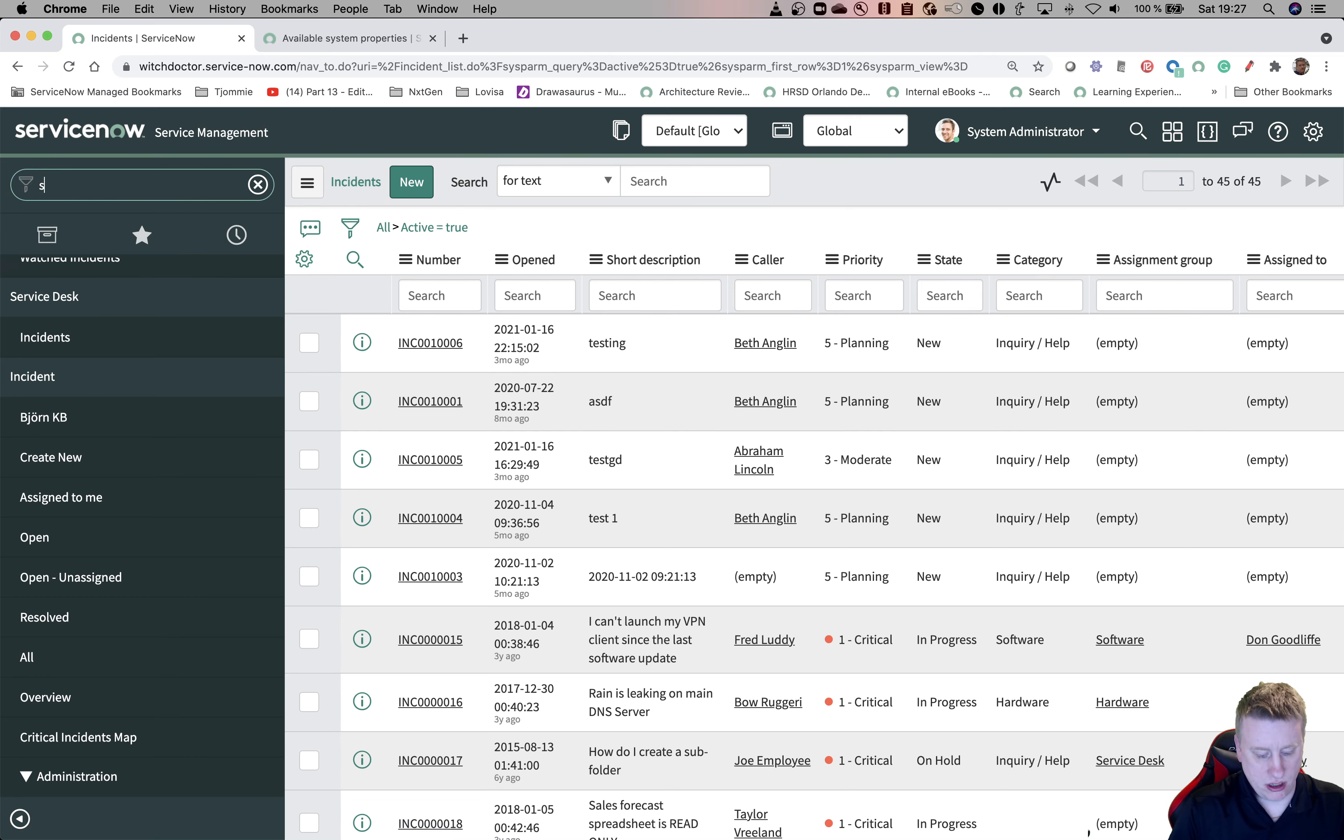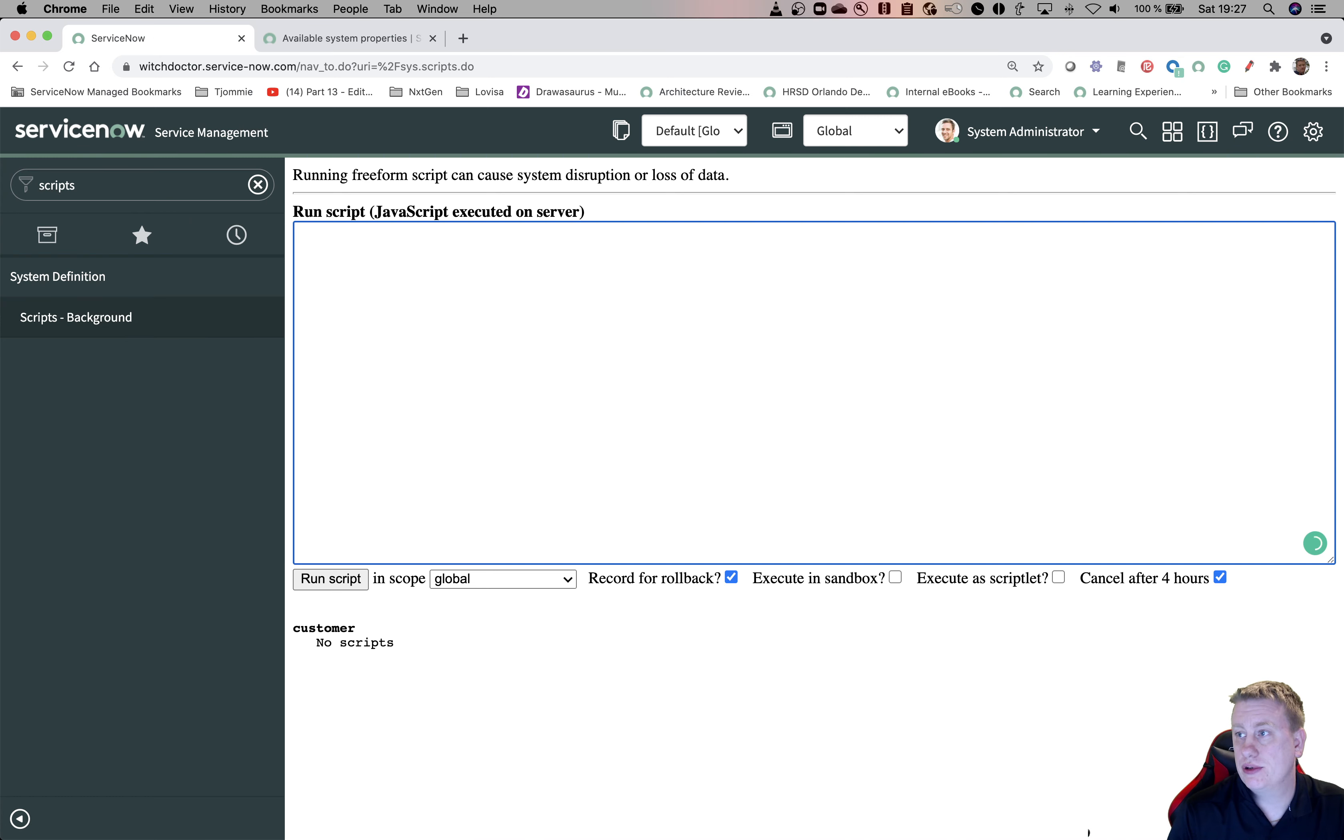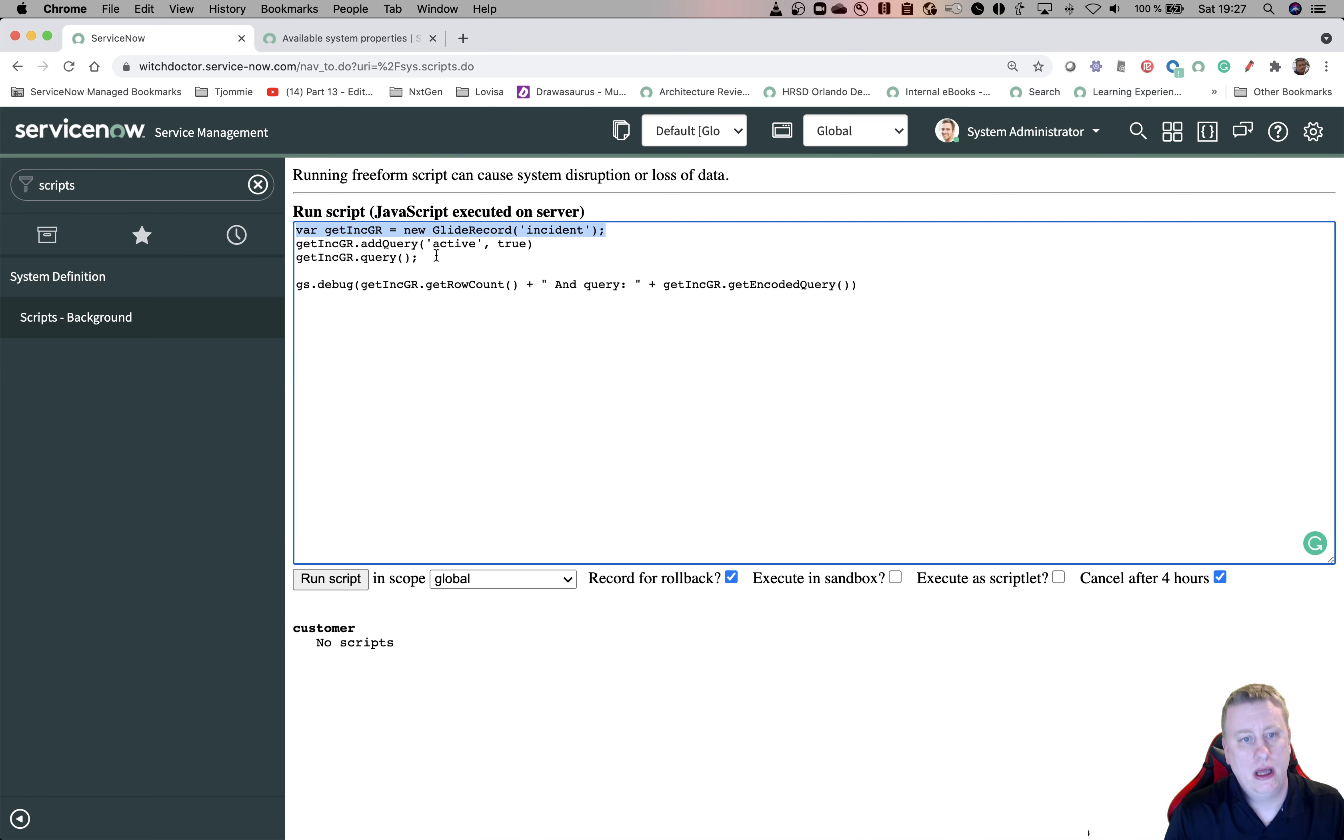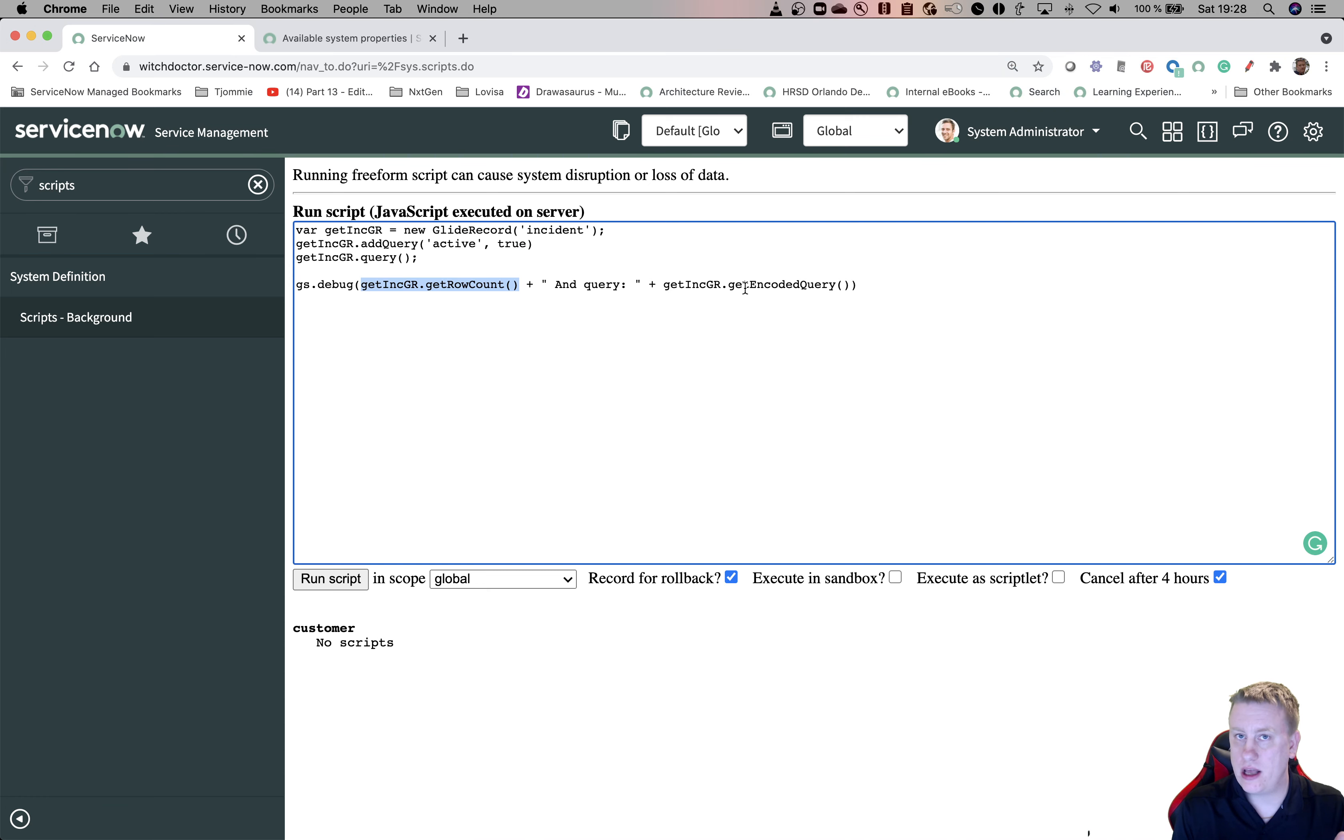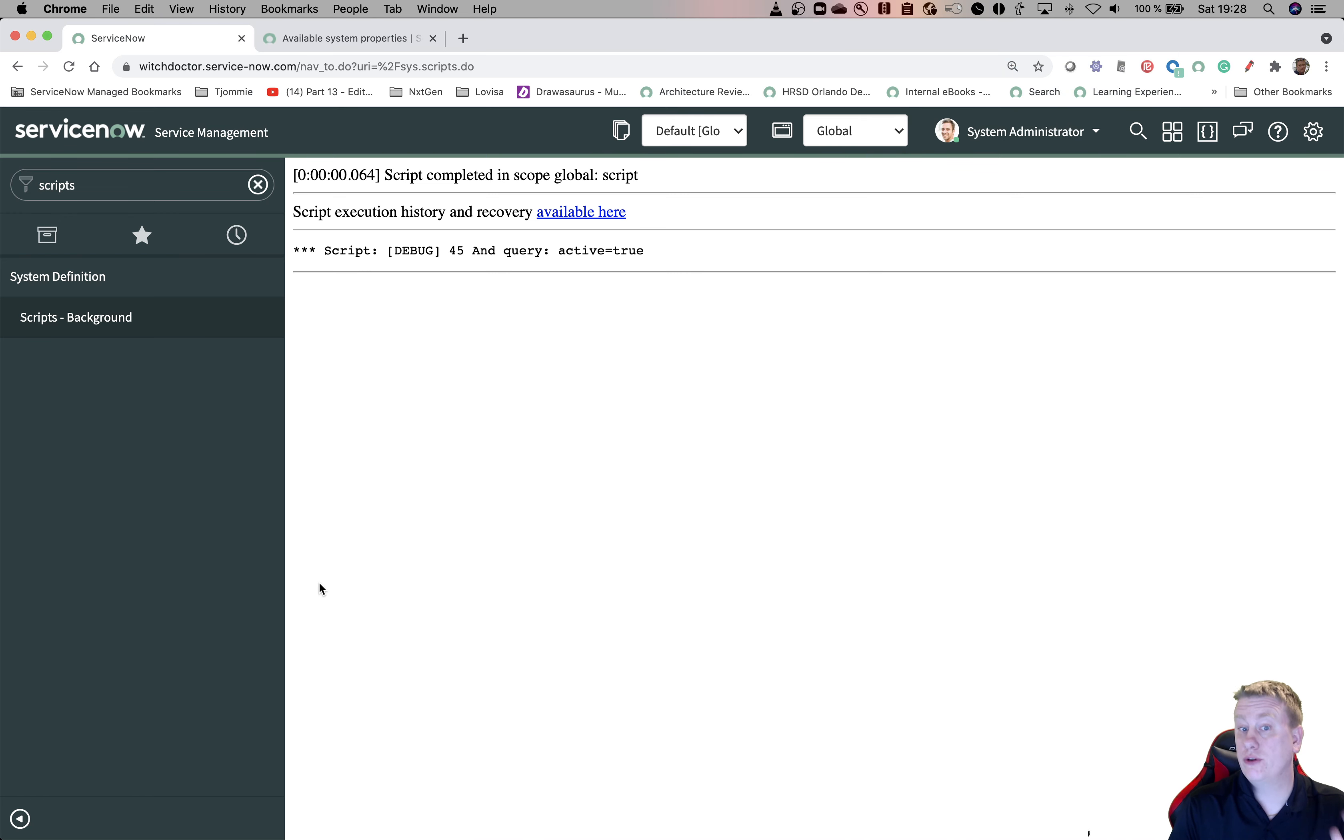Let's go to scripts. I have a simple script here. Let's paste it in. Basically, you can see, I go into the incident table. I say give me all incidents where the active field is true. I do a query, and then just to show you, I'm throwing out how many records I'm seeing and what's the encoded query that I'm using to actually get this. Right now, we don't have the property. We have a correct query. I'll hit run, and we get 45. You can see, this is the query.